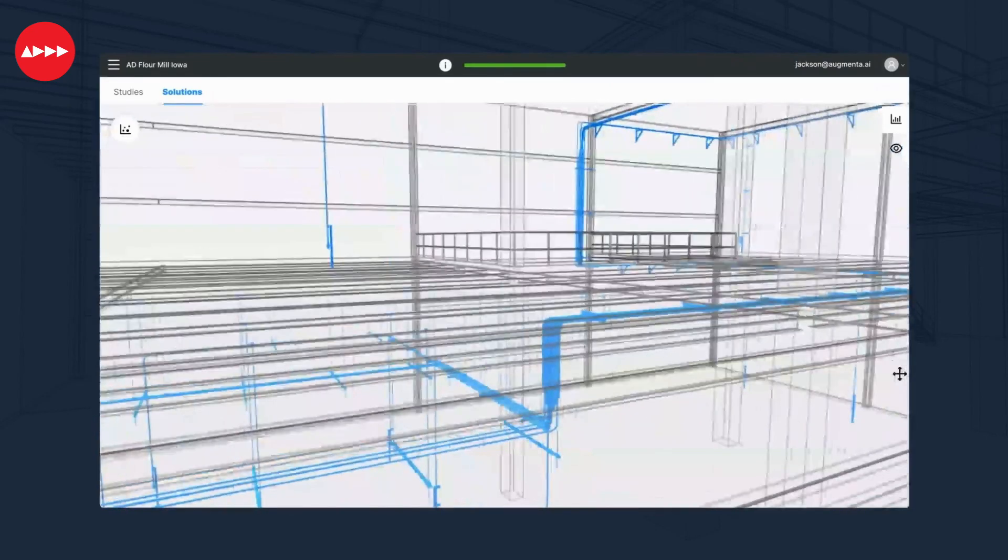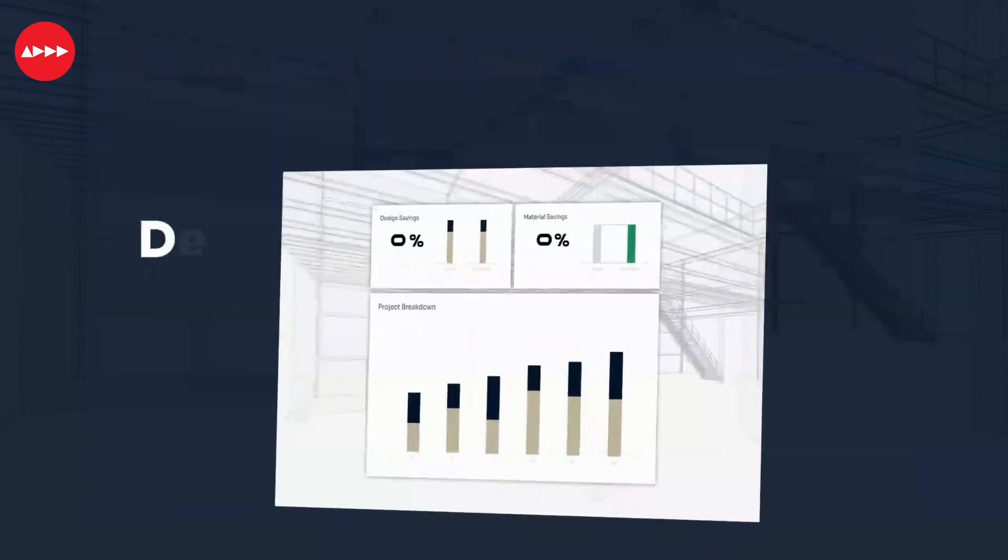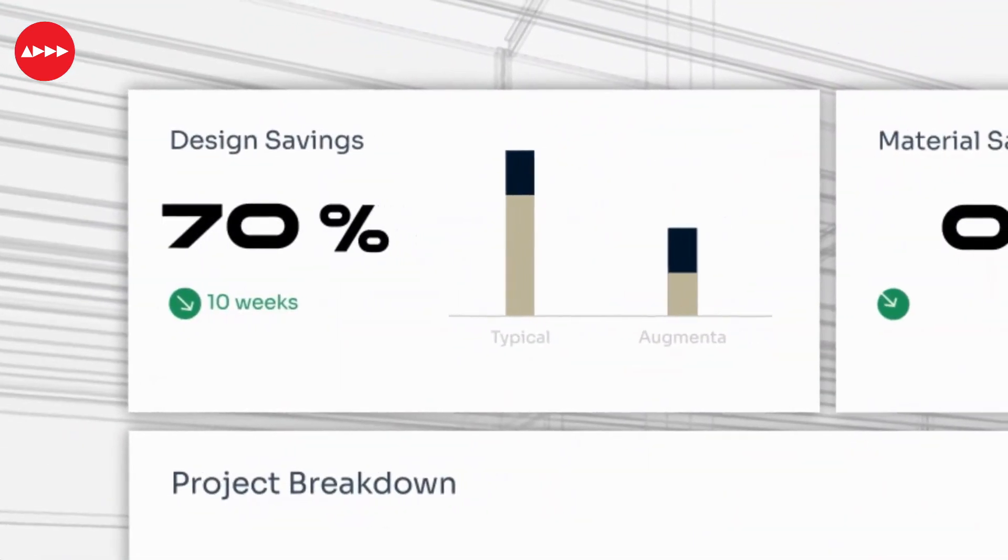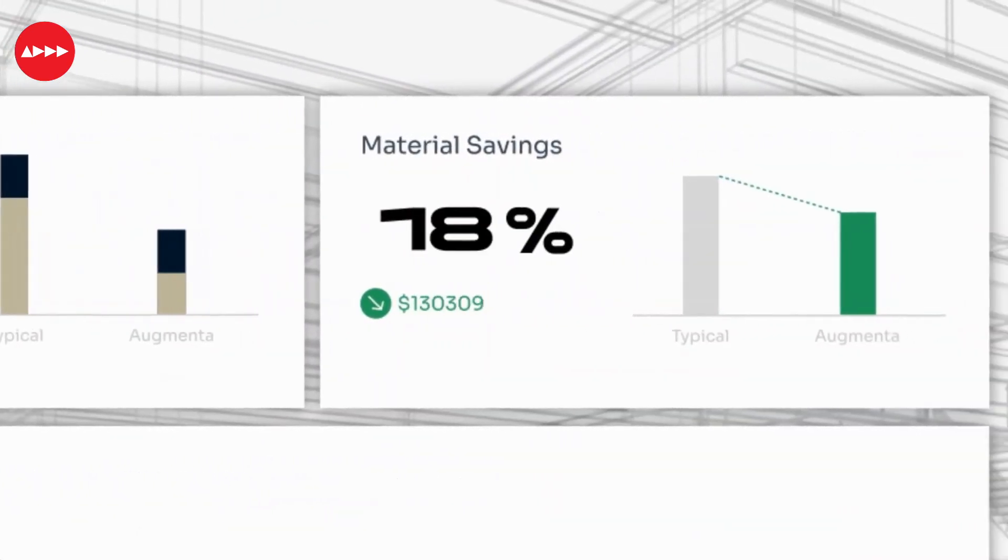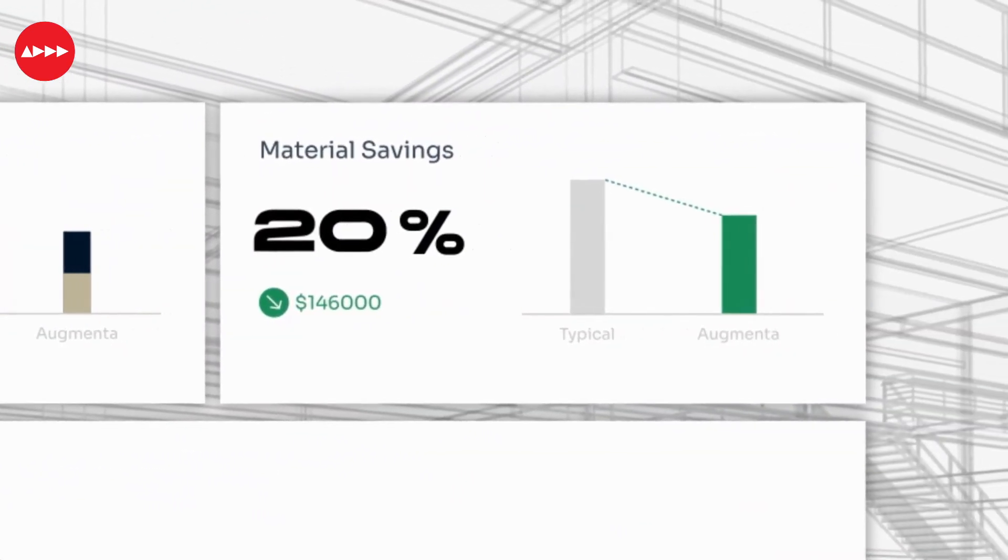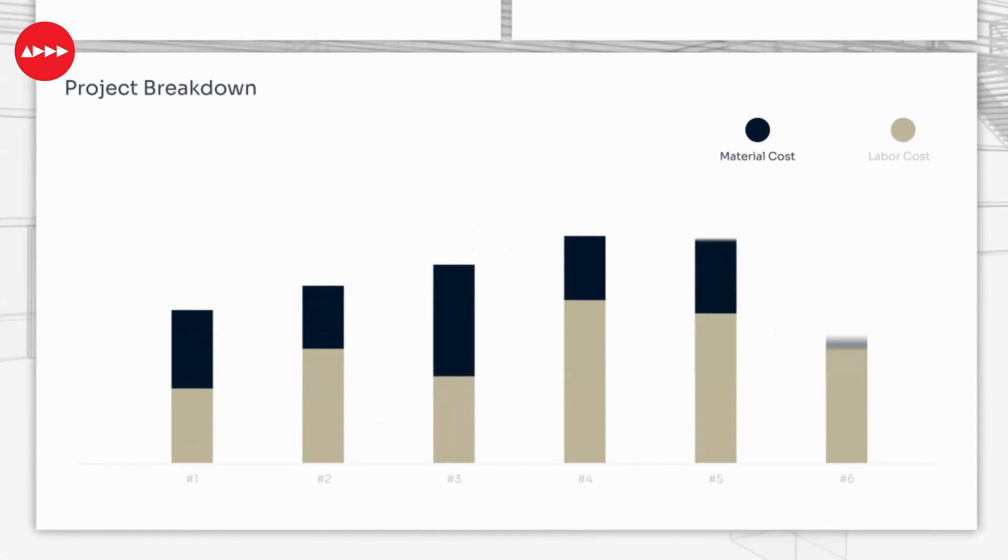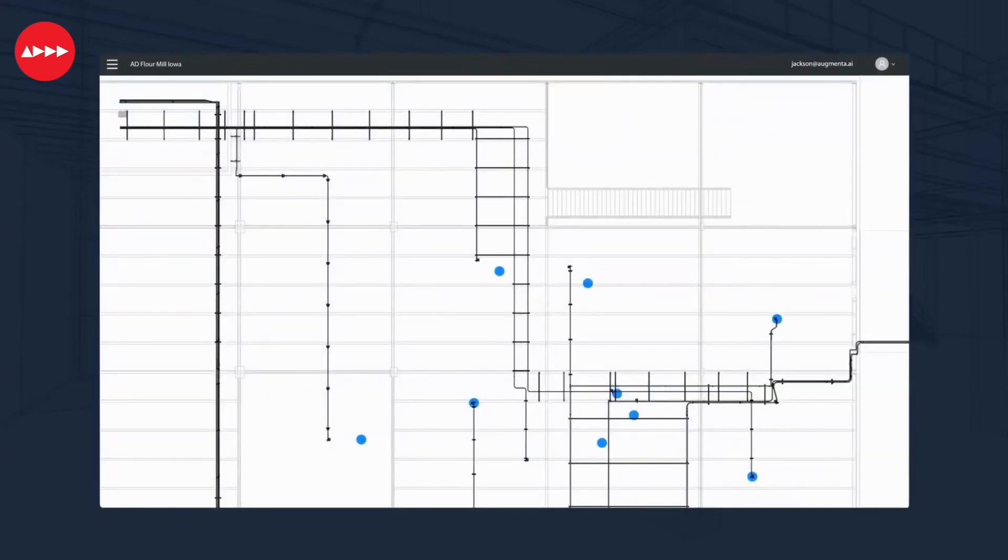You can create fully constructible design in hours instead of weeks, iterate faster, eliminate double entry and manual rework and reduce your overall design time by up to 70%.